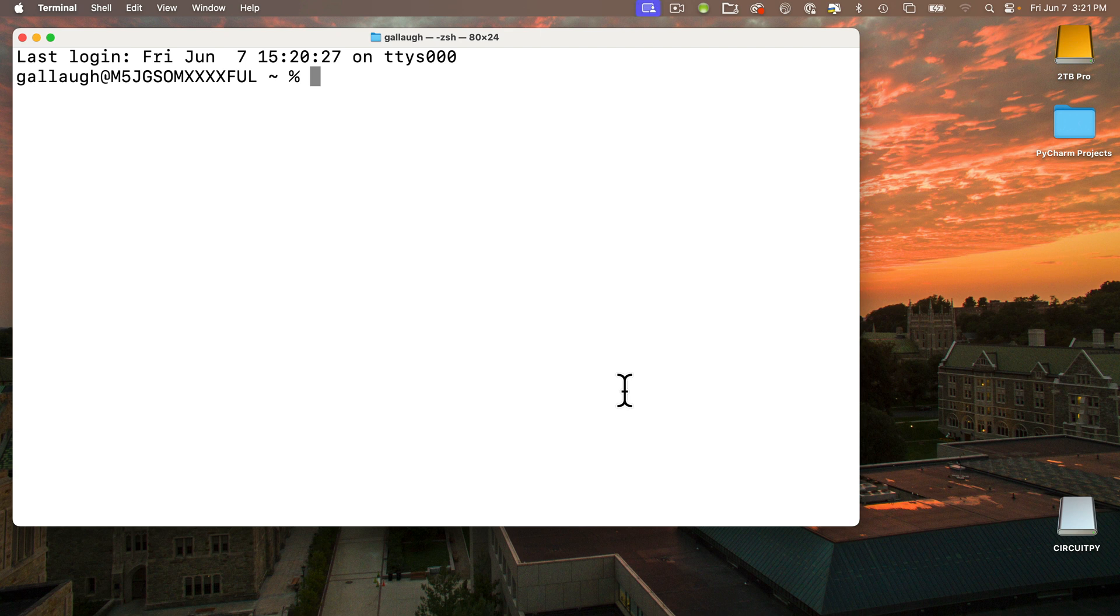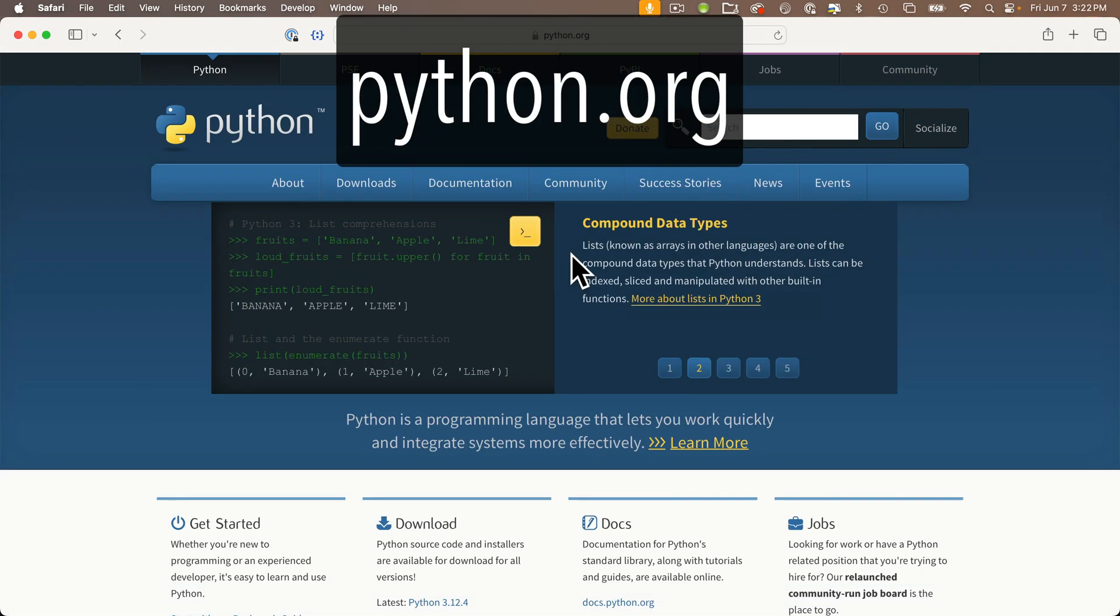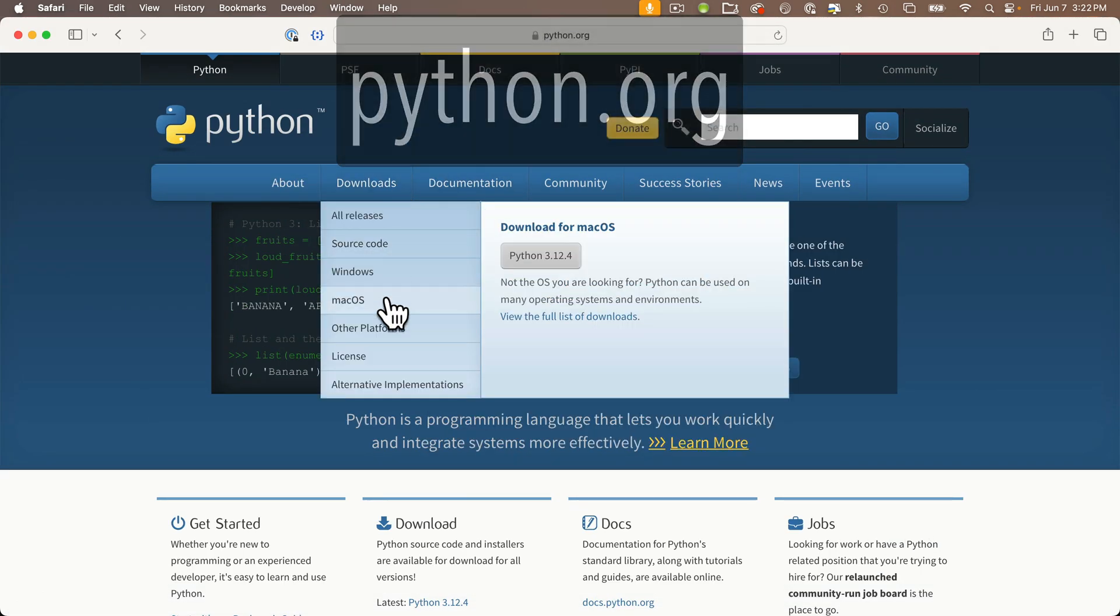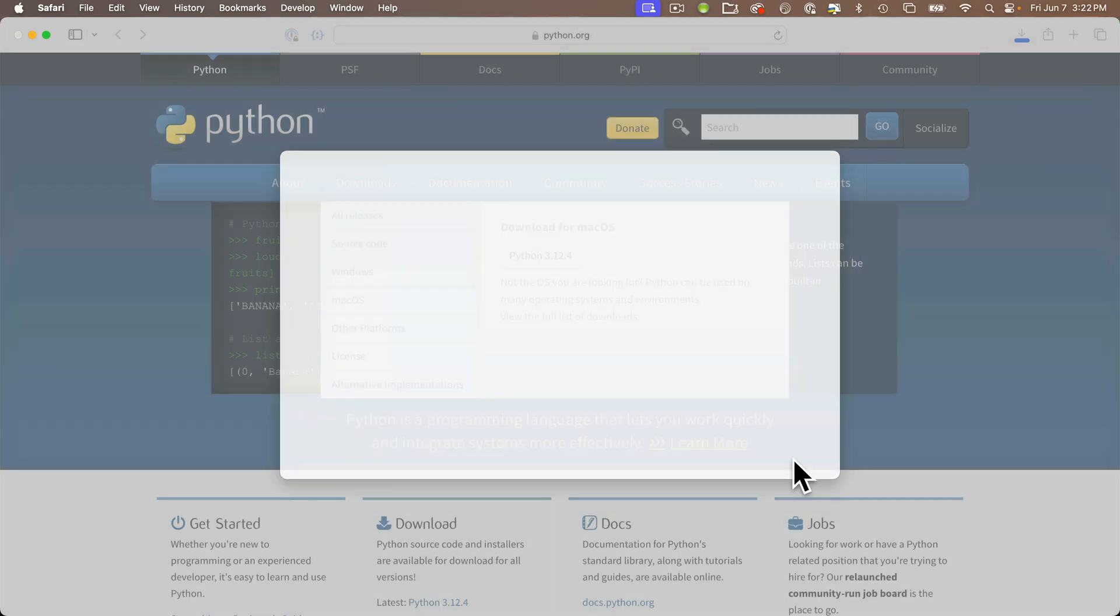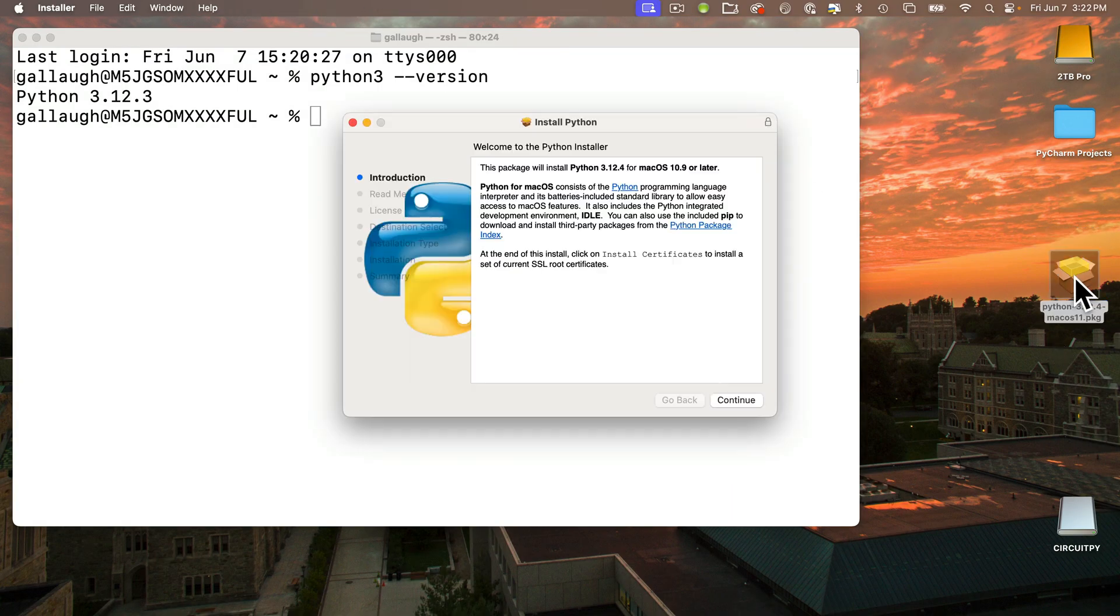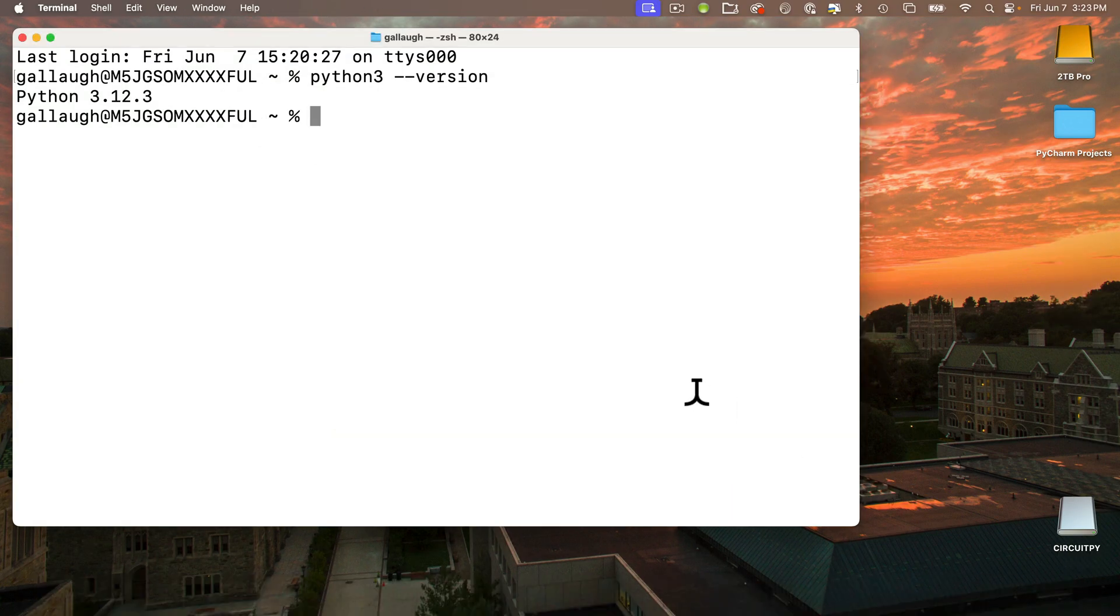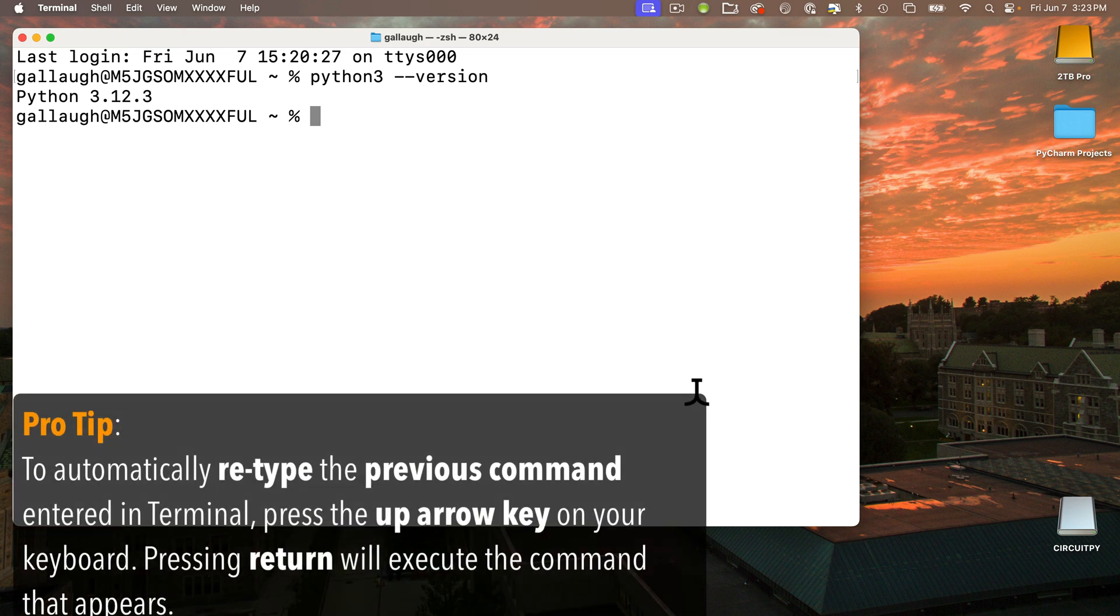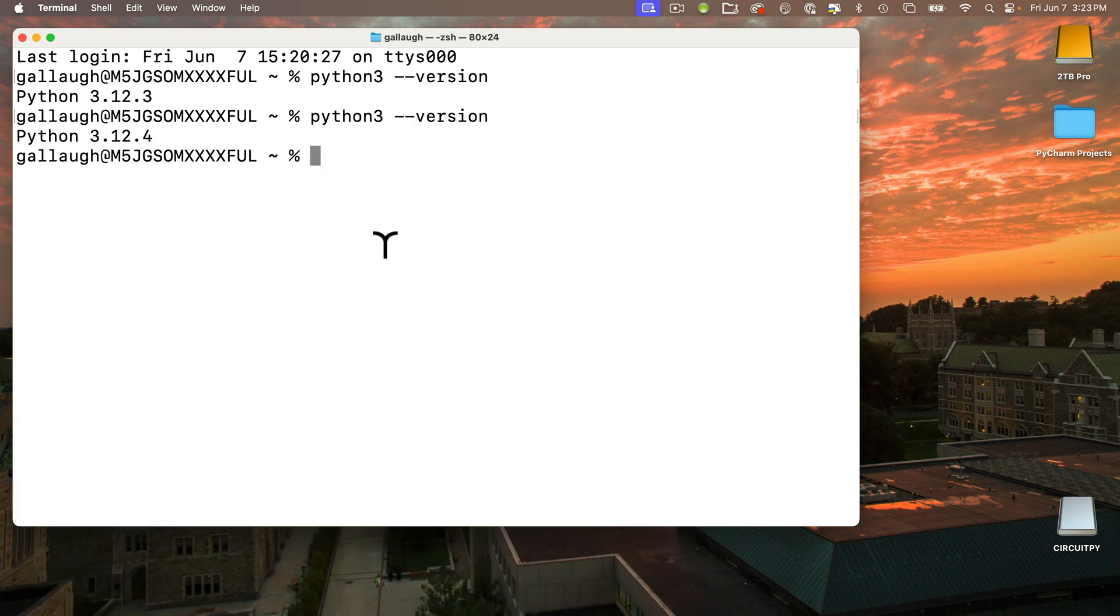To check if Python is installed and what version you've got, enter the command: python3 space dash dash version, all lowercase. Press Return. Either you'll get a message you don't have Python installed, or you'll get the version number. Head to python.org and click download. If this number is larger than your Python's number, you can upgrade. Just download and open the file on your computer and follow the install instructions.